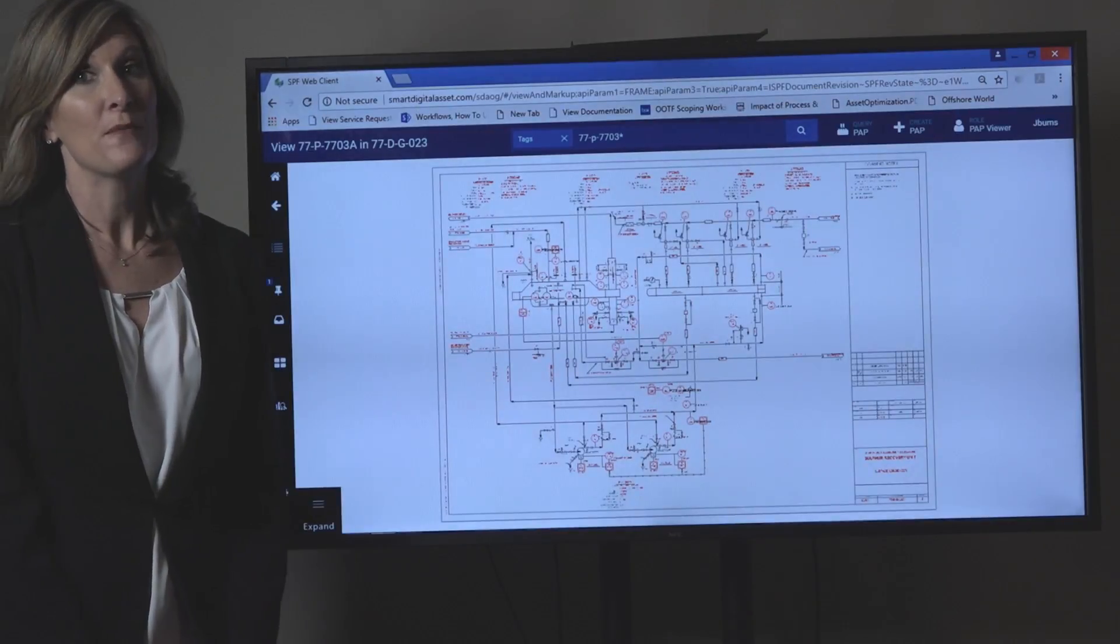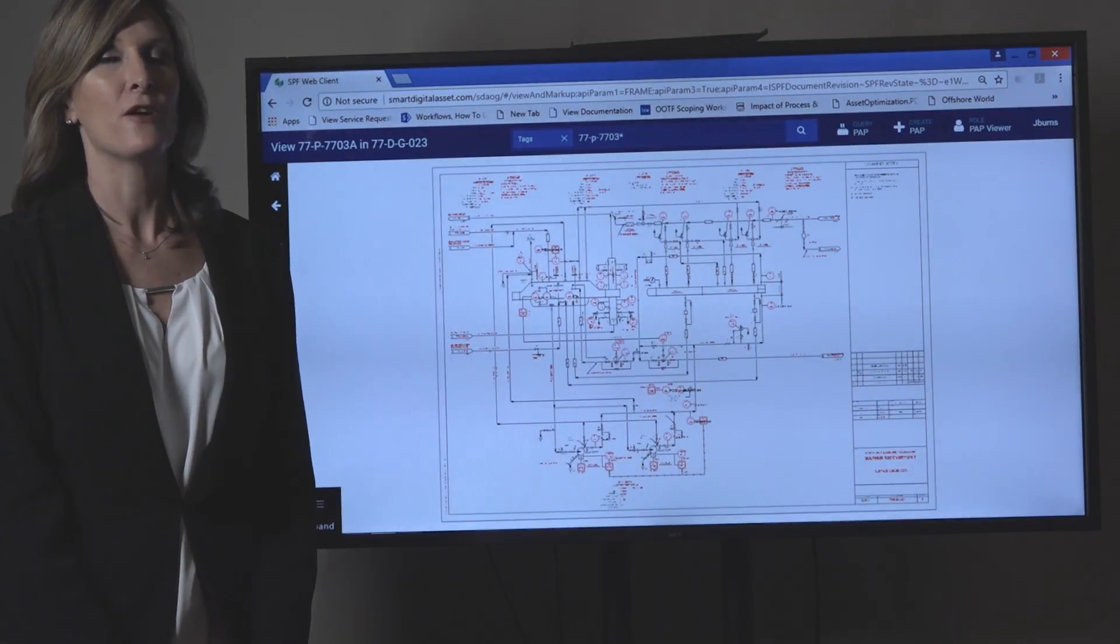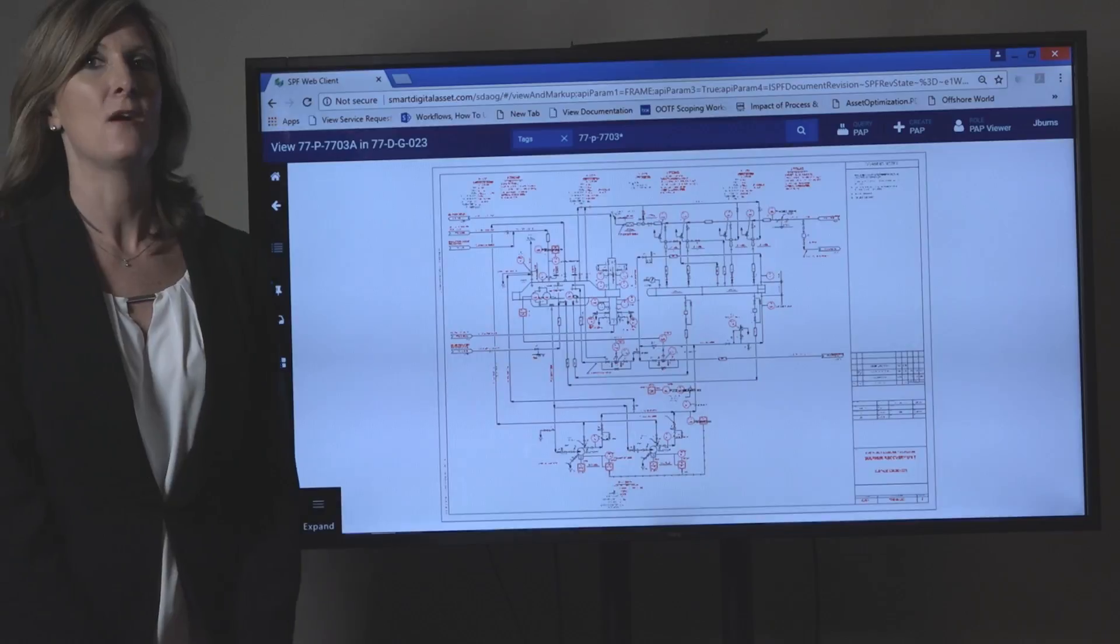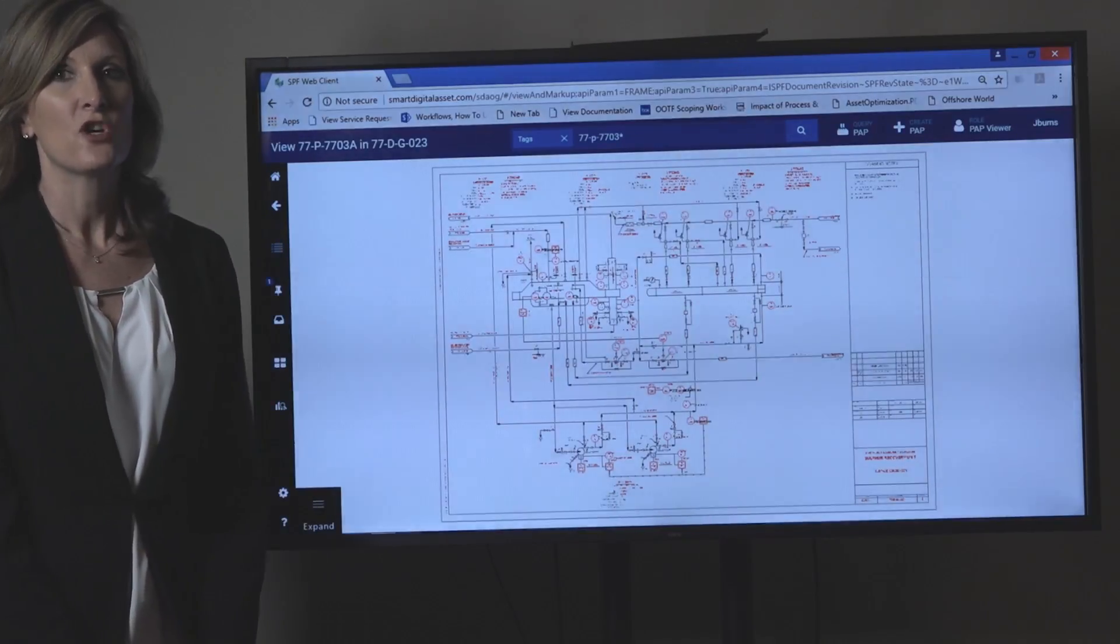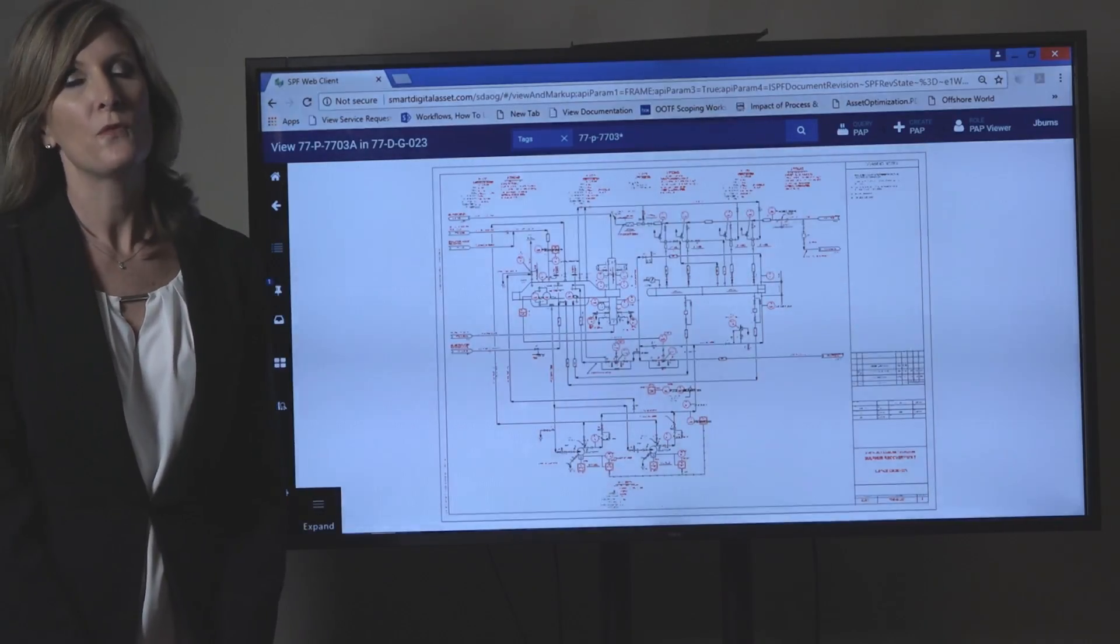This would help solve the challenge that many owners have with their data residing in disconnected silos across the plant. This could free up your employees to work more on things that matter, like PSM, reliability, and optimization, versus trying to find information that they need to work on those items.